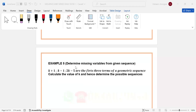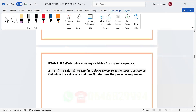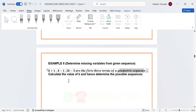Alright, example number five: determine the missing variable from a given sequence. You are going to be given missing variables in a sequence or pattern. You can be given a geometric sequence, an arithmetic sequence, or a quadratic sequence. In this example, they say these are the first three terms of a geometric sequence — let's highlight that, it is very important.